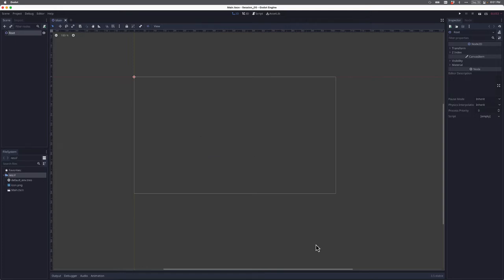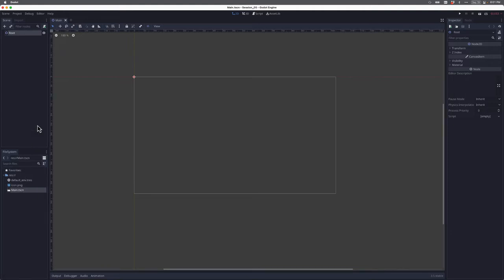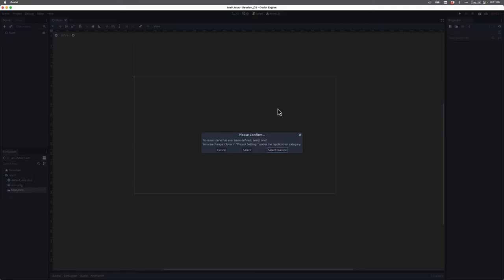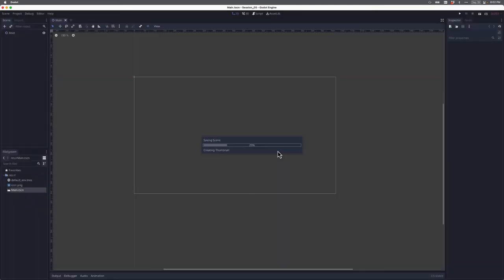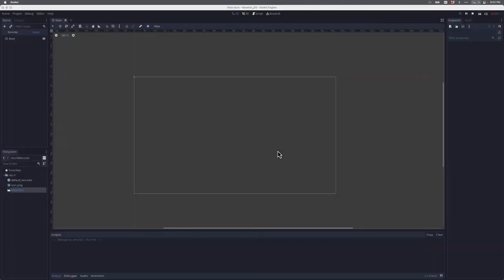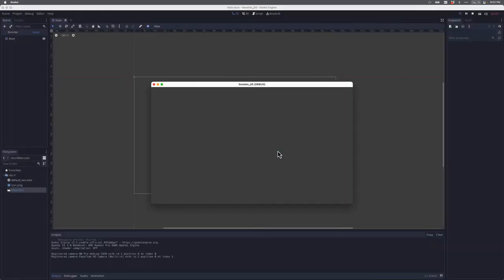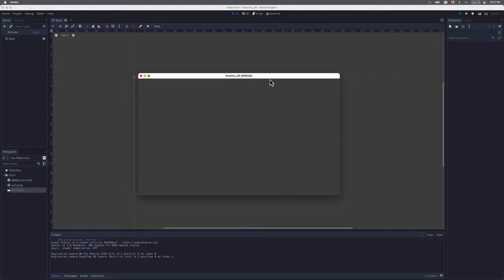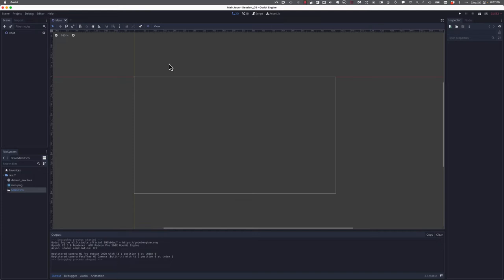Good. If I look in my file system, I have my main scene which happens to be the one that's open, and it has a root node. This won't work yet if I click play because we haven't told Godot that we want that scene named main scene to be the one that starts our application. It says please confirm no main scene has been defined. I'm just going to select the current scene, and when I do that, Godot will load up. I can see my empty shell of a game here. I'm going to close out of this. Everything looks great.